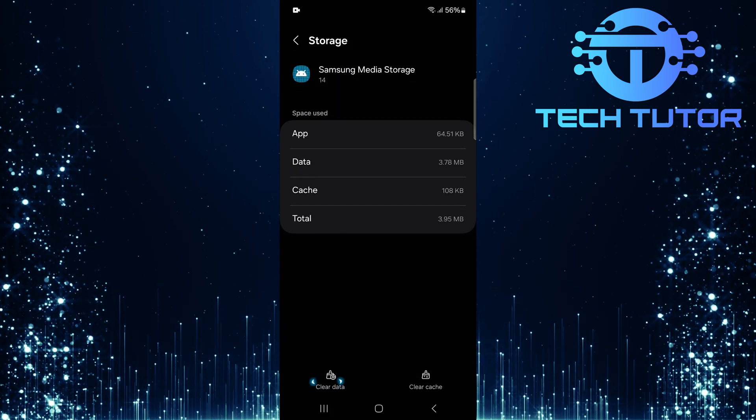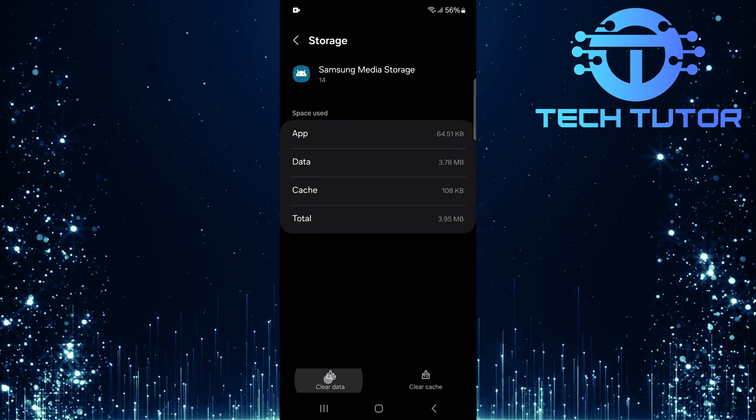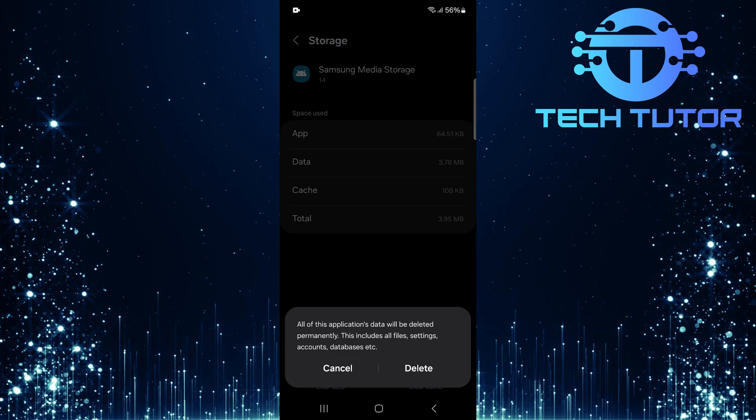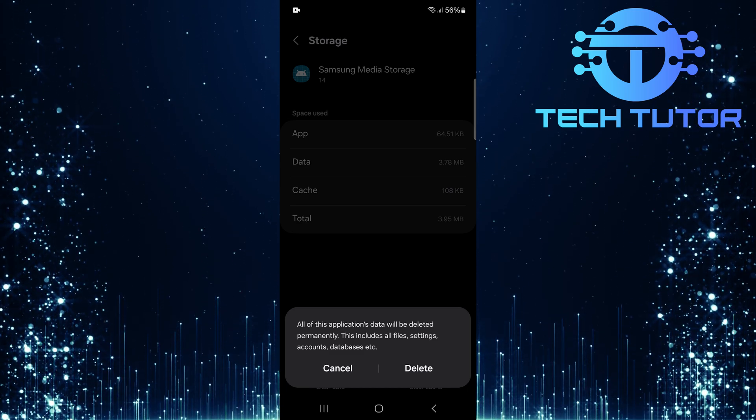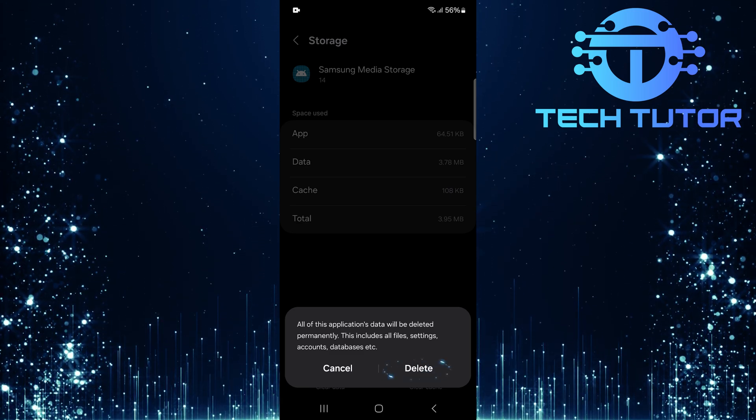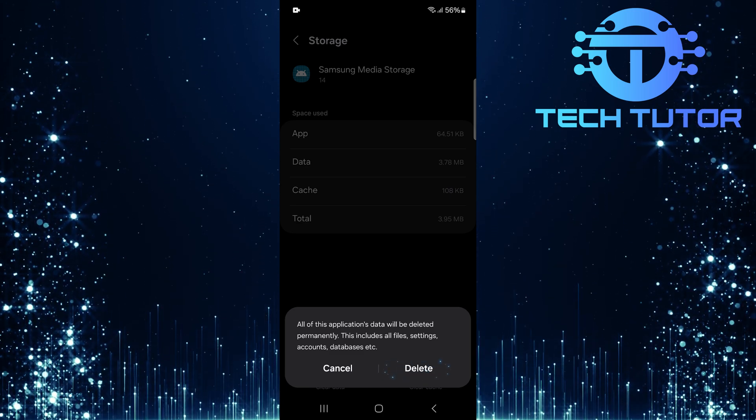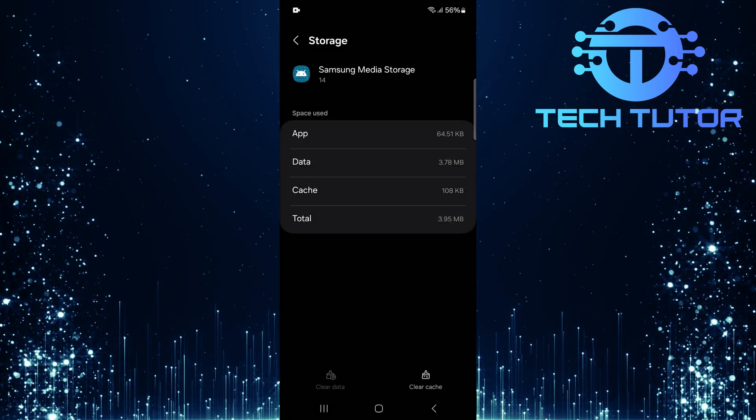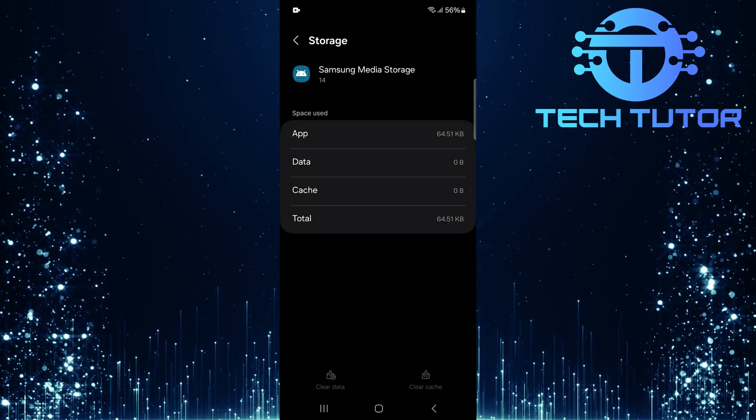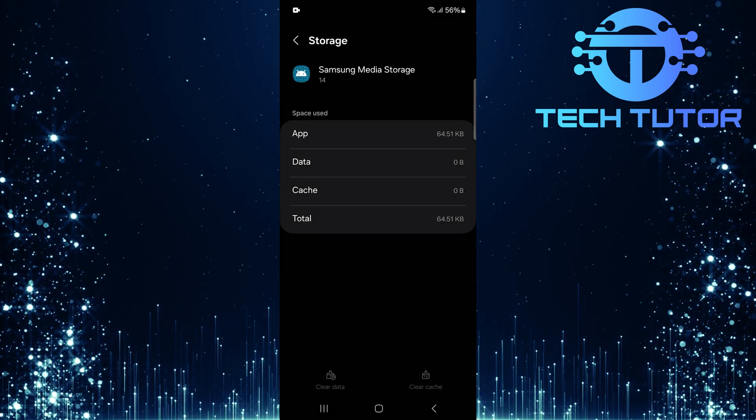Tap Clear Data. A confirmation message will pop up asking if you want to delete this data. Tap Delete to confirm it. This will remove any corrupted data that could be causing glitches with your gallery.